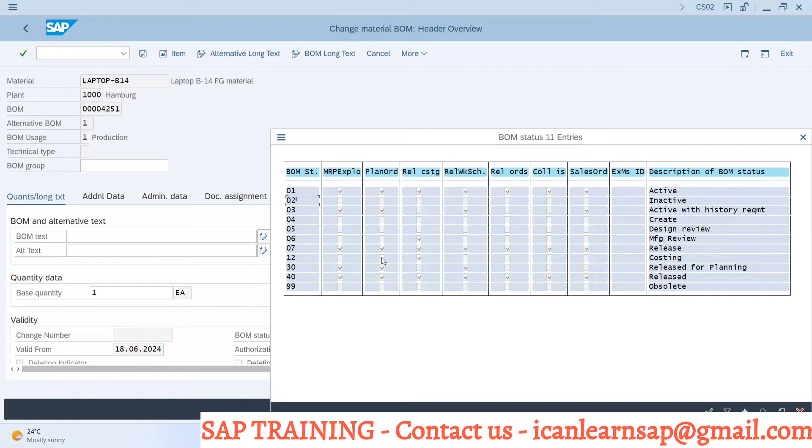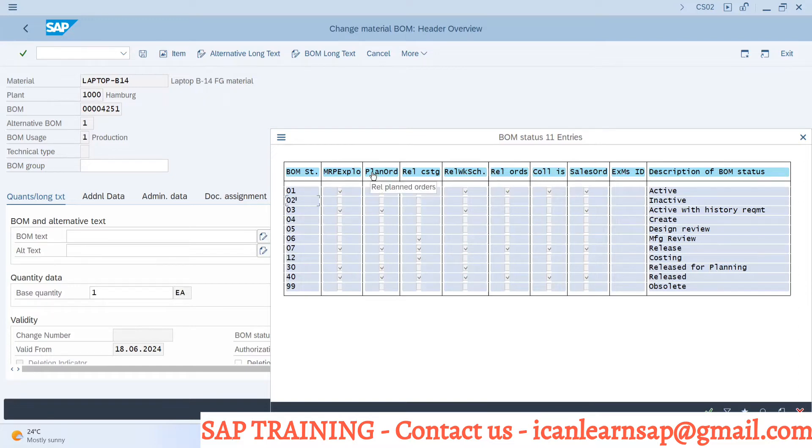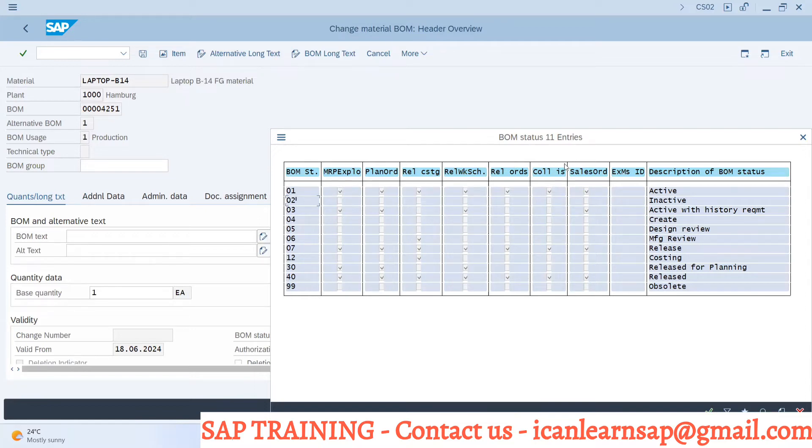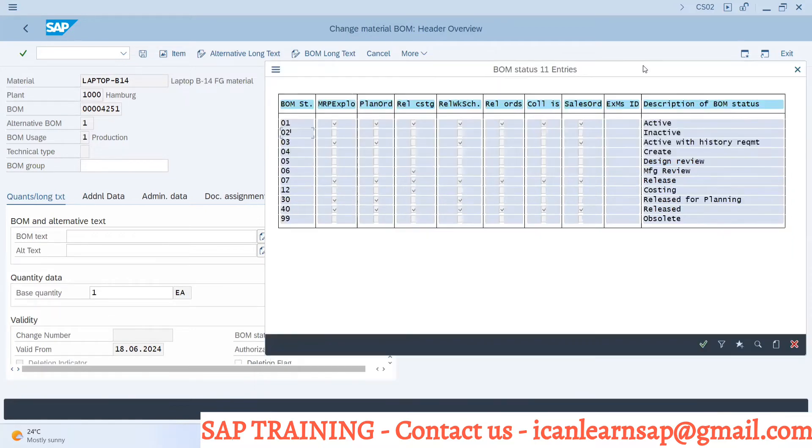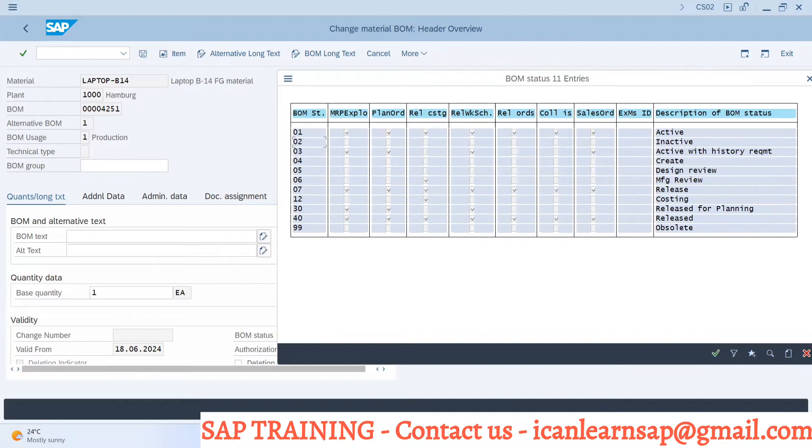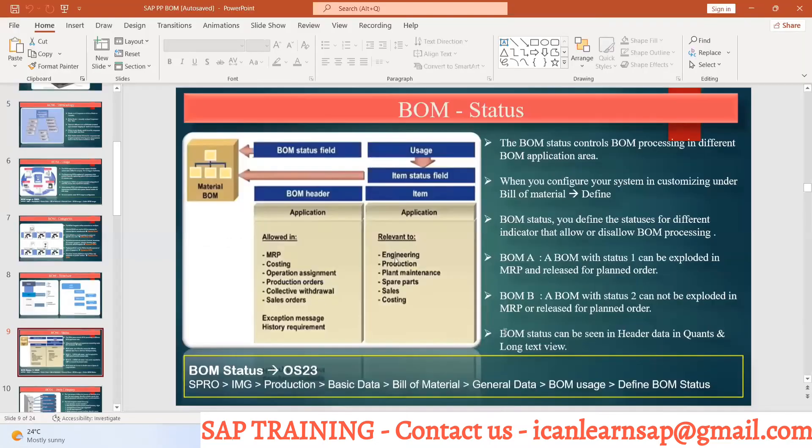It controls the usage of BOM, whether to use for MRP running, for planned order, for production or conversion, for costing or work scheduling, for releasing the order, collective order, sales order, or whatever it may be. According to that, as per your status of BOM, you can control the BOM. Sometimes you have to make the BOM as obsolete. Obsolete and inactive both are almost the same. You can see everything is blank on both of the cases.